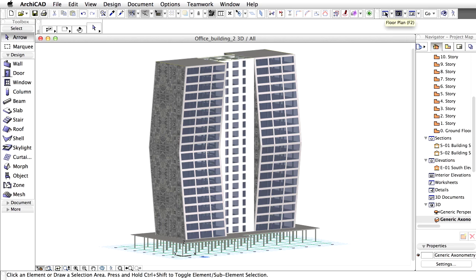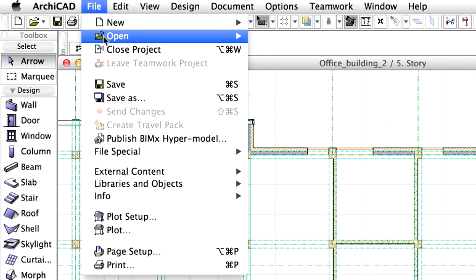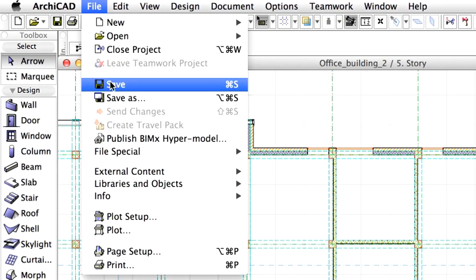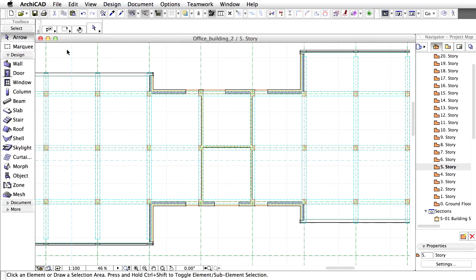Switch back to the Floor Plan view and save the project by activating the Save command from the File menu. We will continue this lesson by working on the previously saved hotlinked module file.